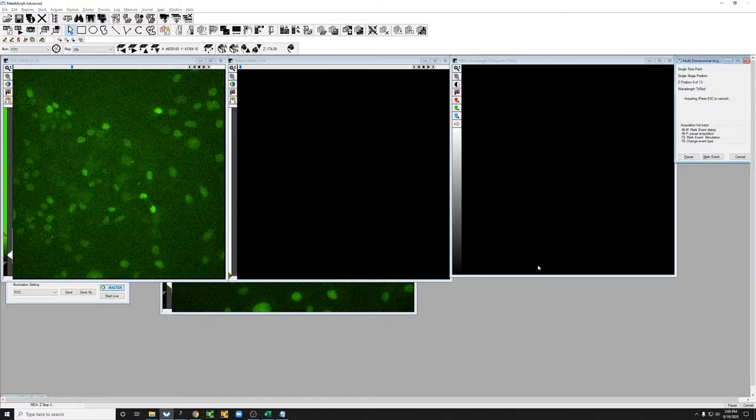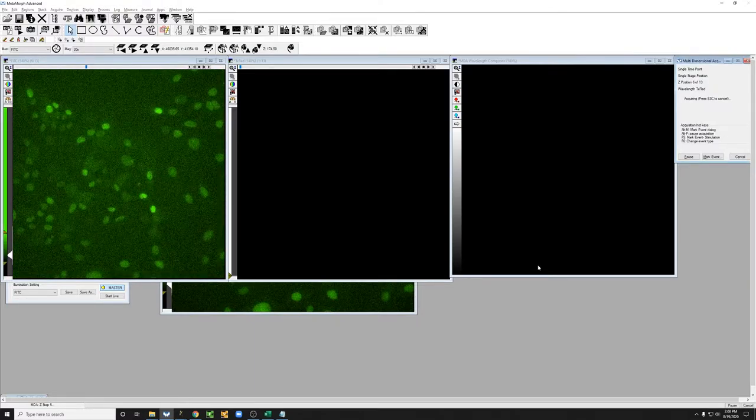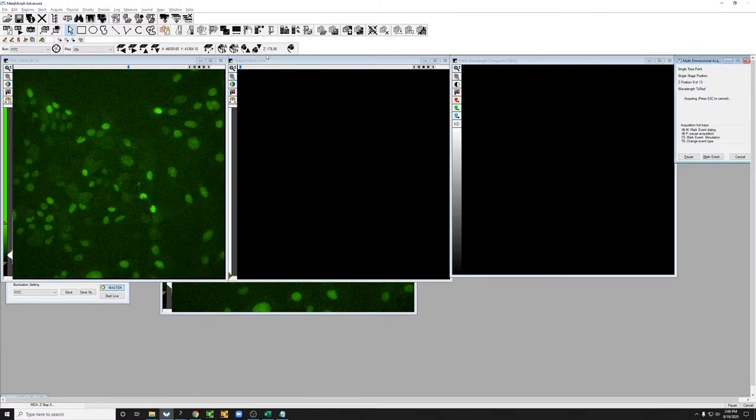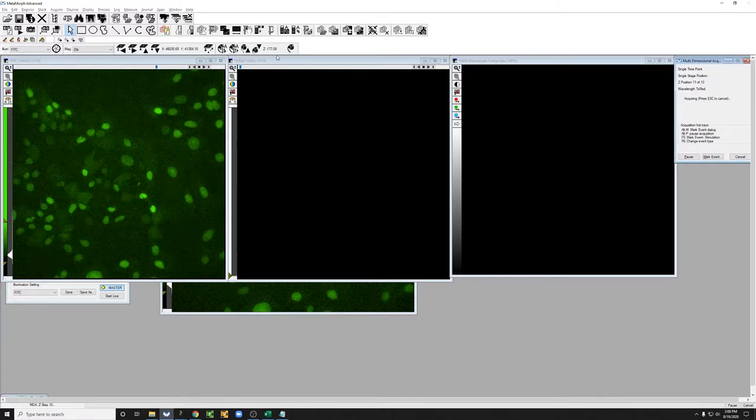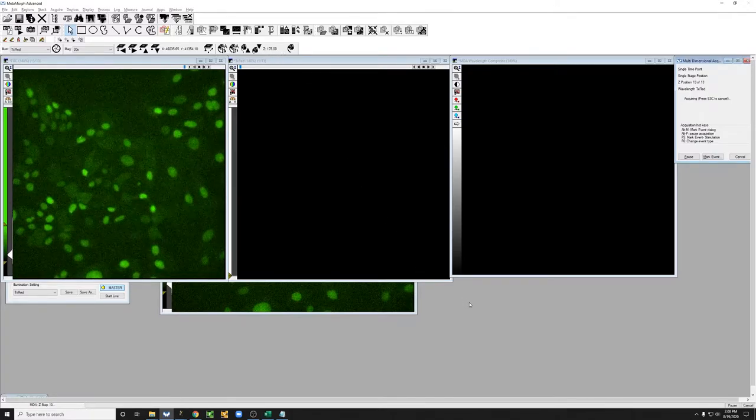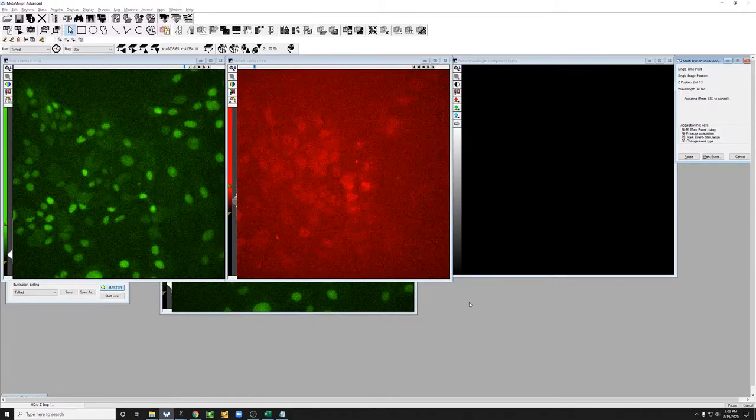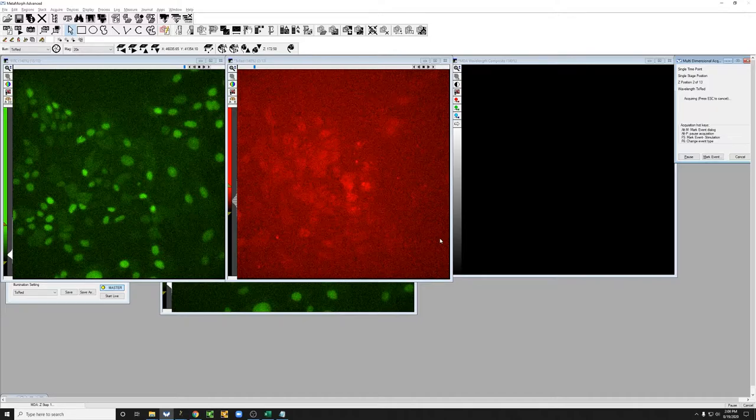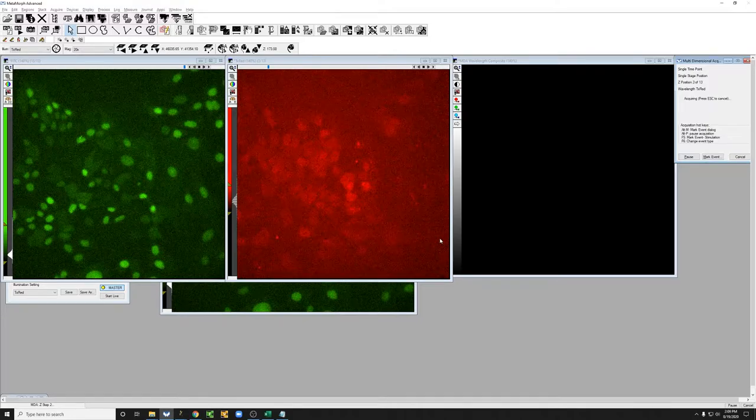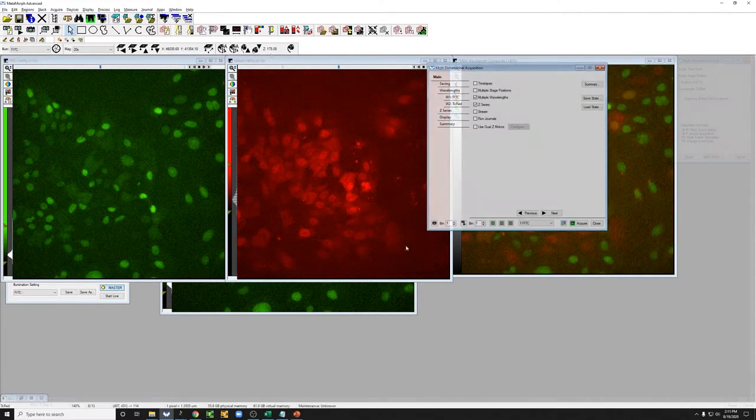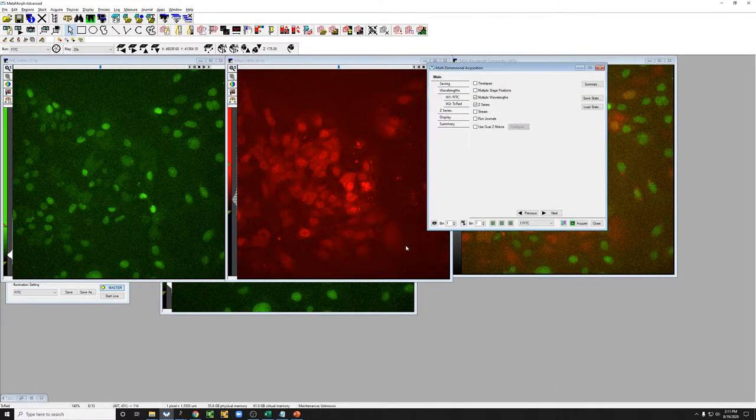So you can see them being acquired right now. This right here is indicating the Z-position where we are right now. And so this takes a little bit longer because the Texas red channel is very dim and so it has a very long exposure. And you can see as it takes images, this changes. So the Z-Stack has been acquired. Let me show you what the data looks like.